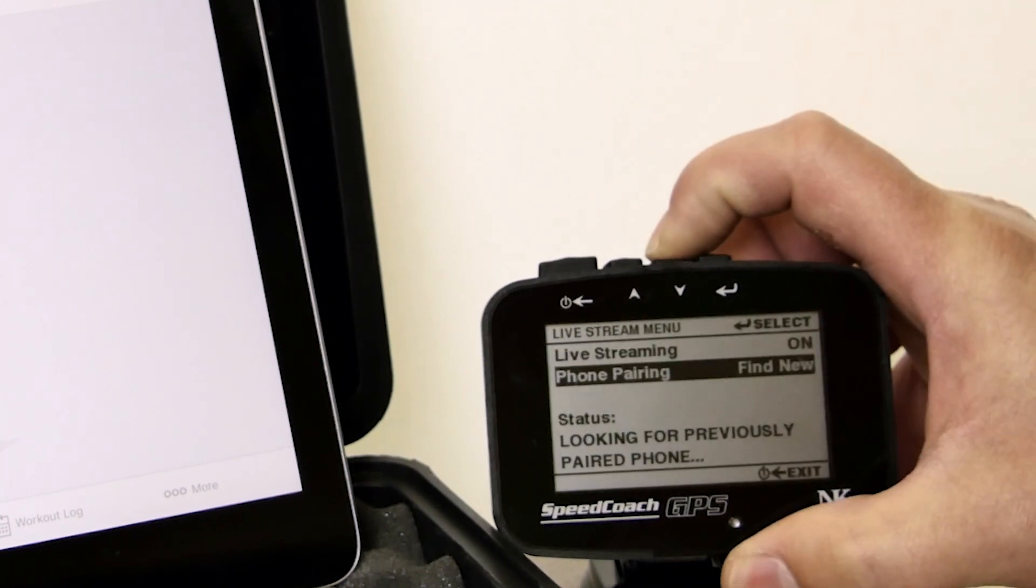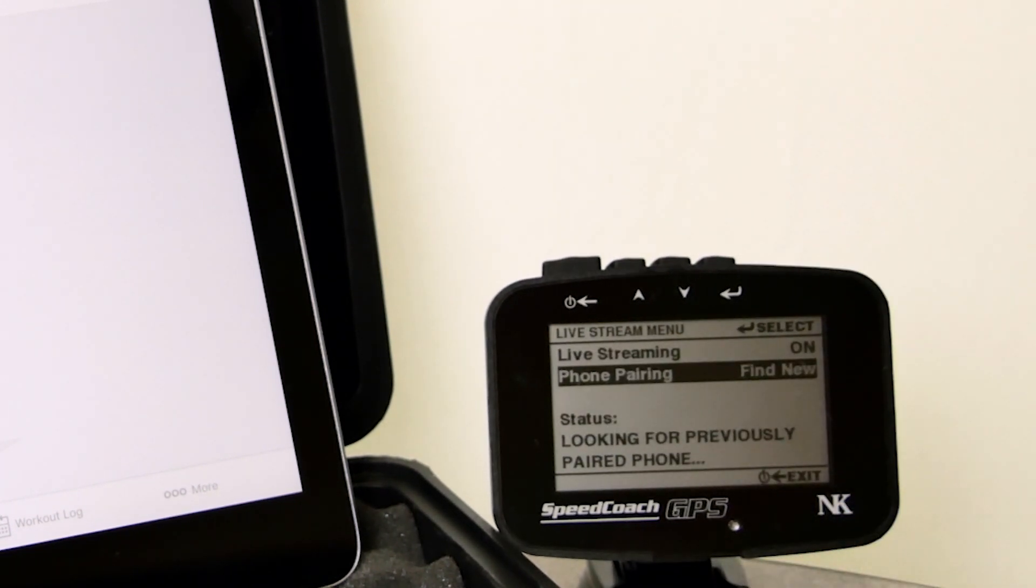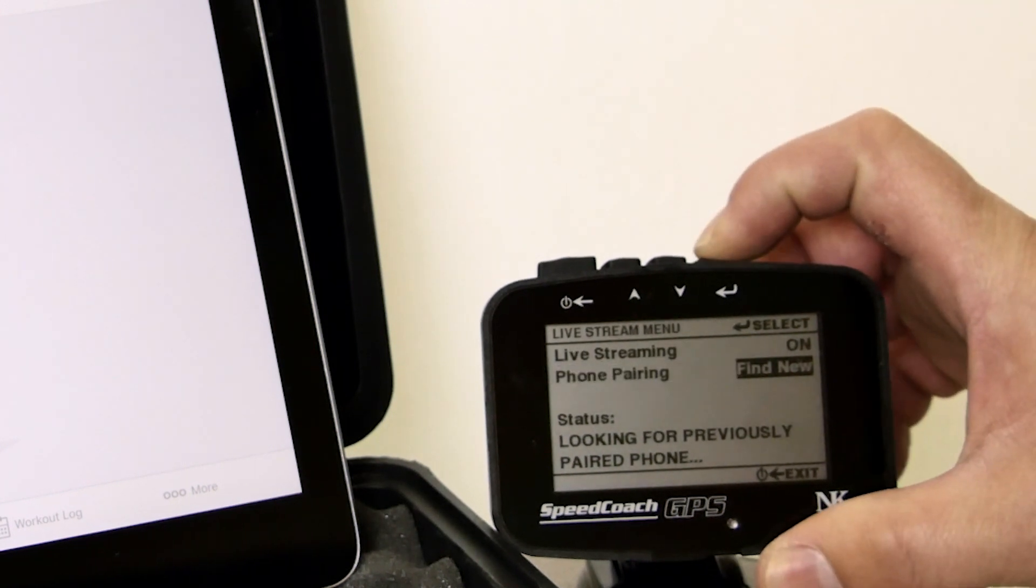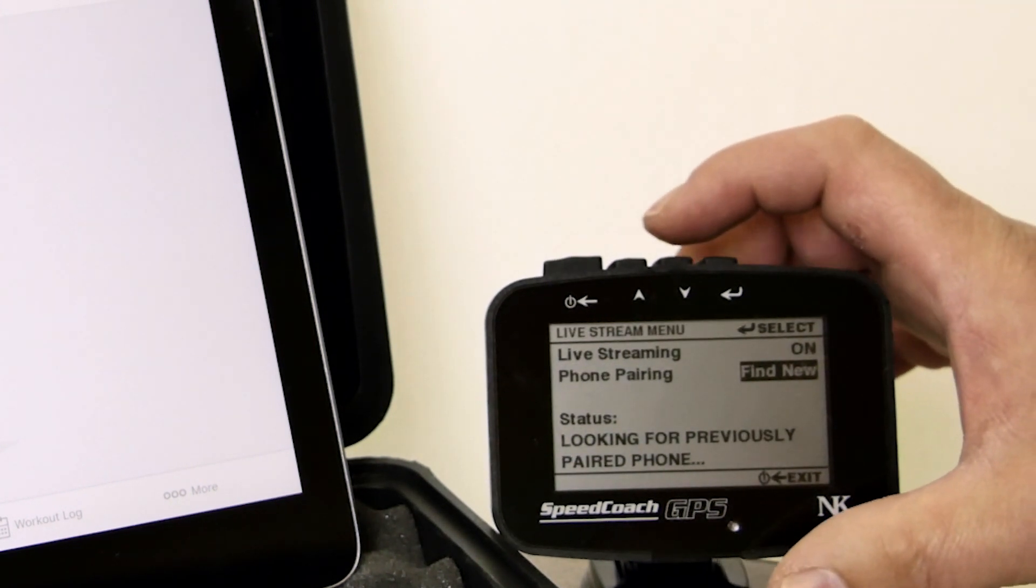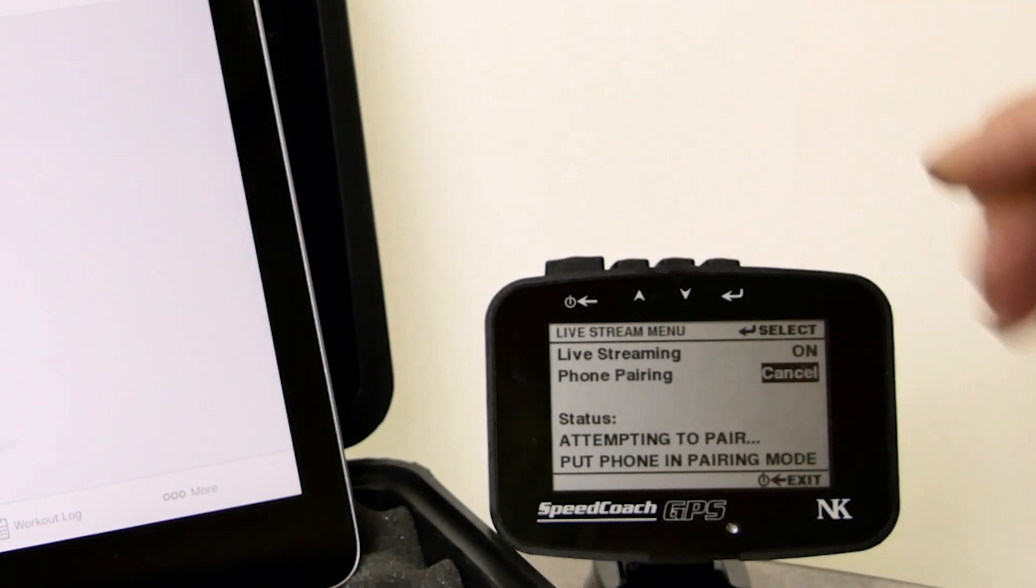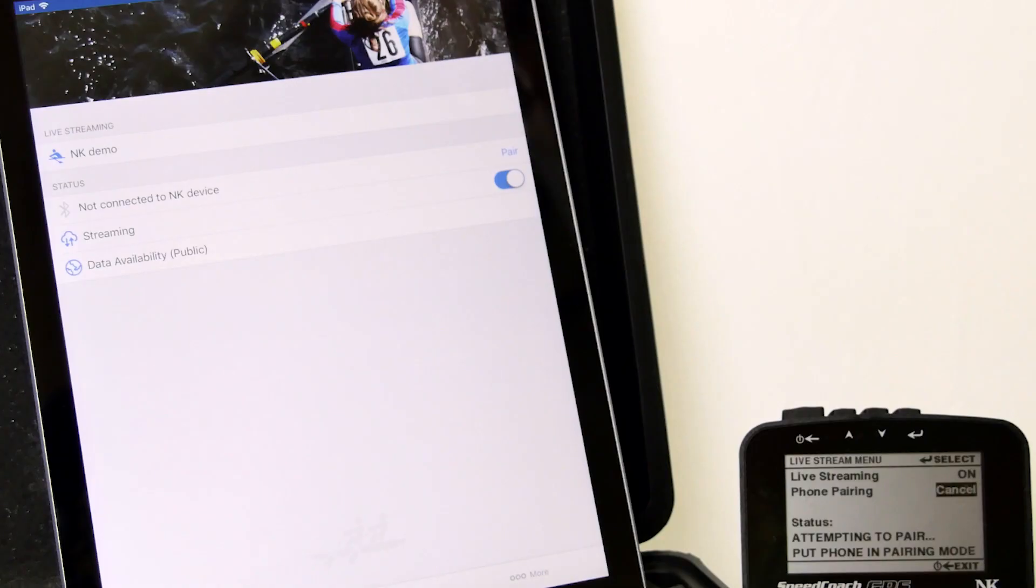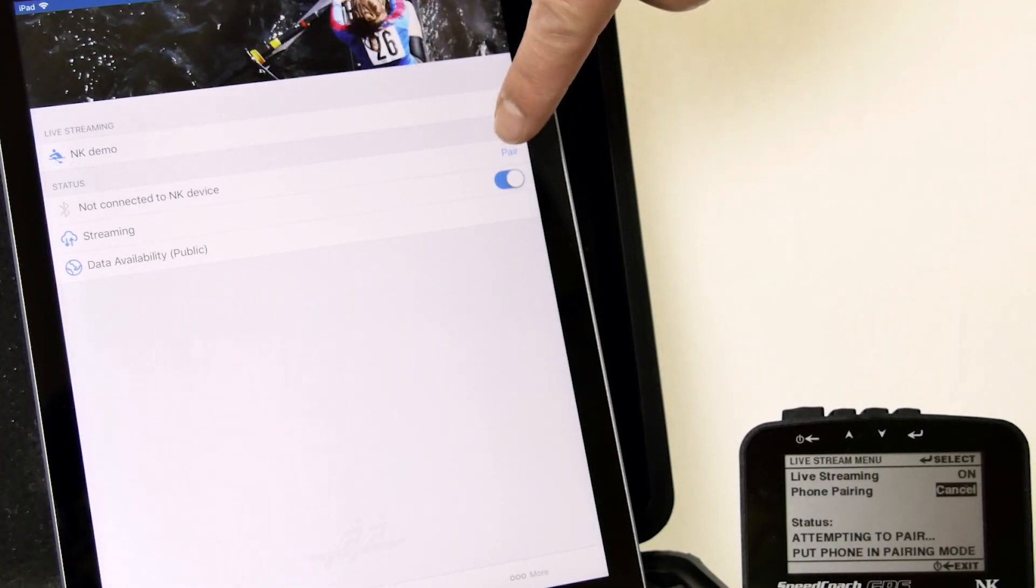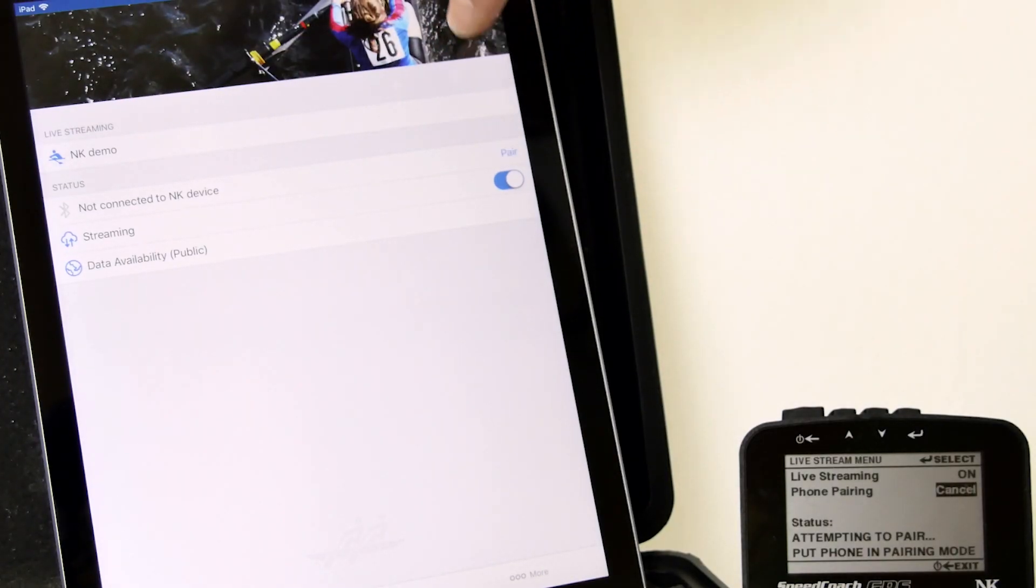And now the next item is phone pairing. So we want to do find new phone. And click on it. And you will see it is attempting to pair. Now in the app, this line, we hit pair.